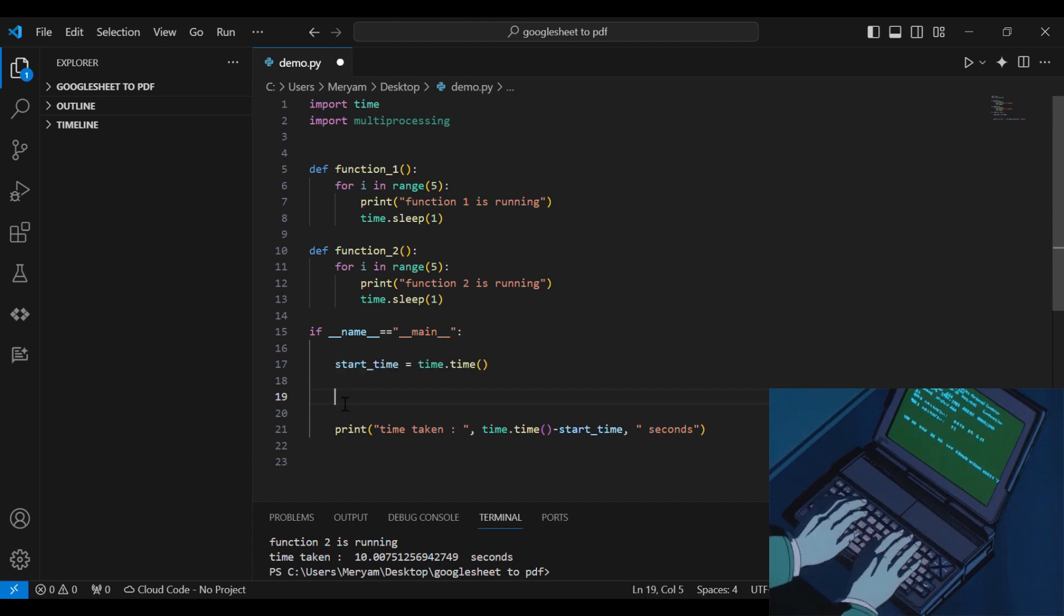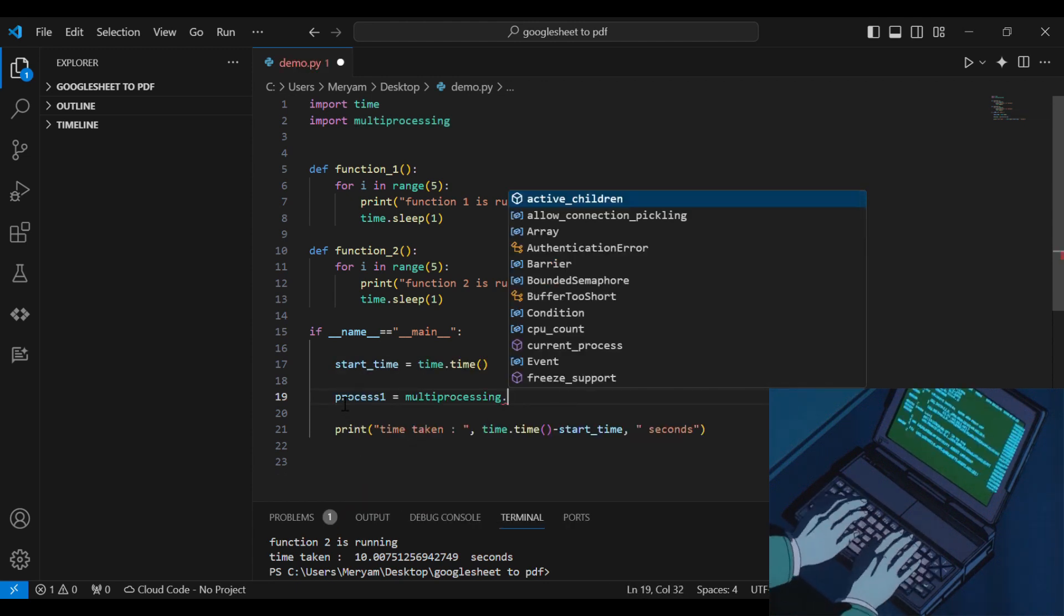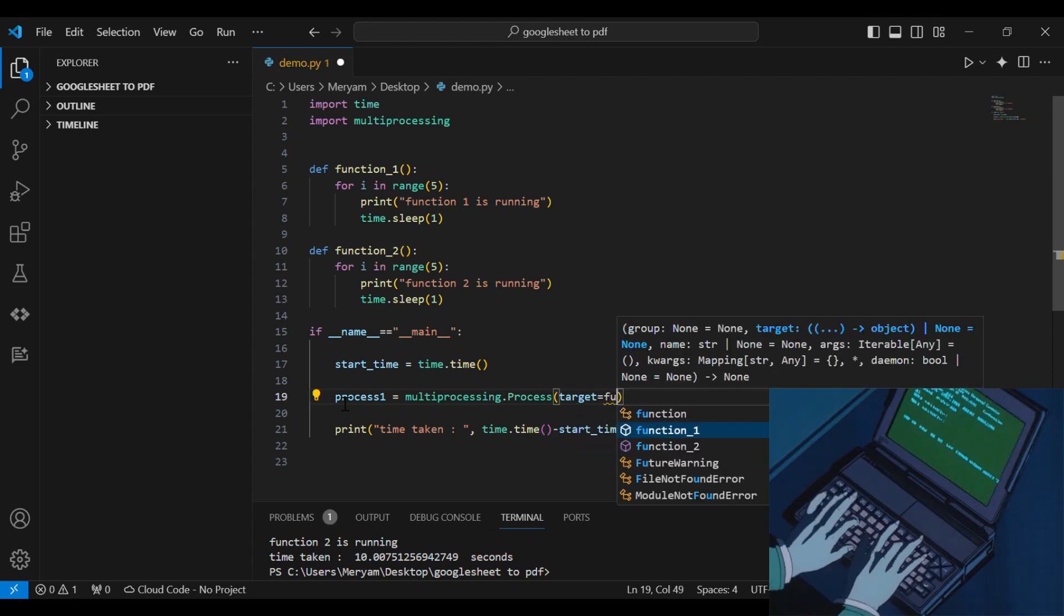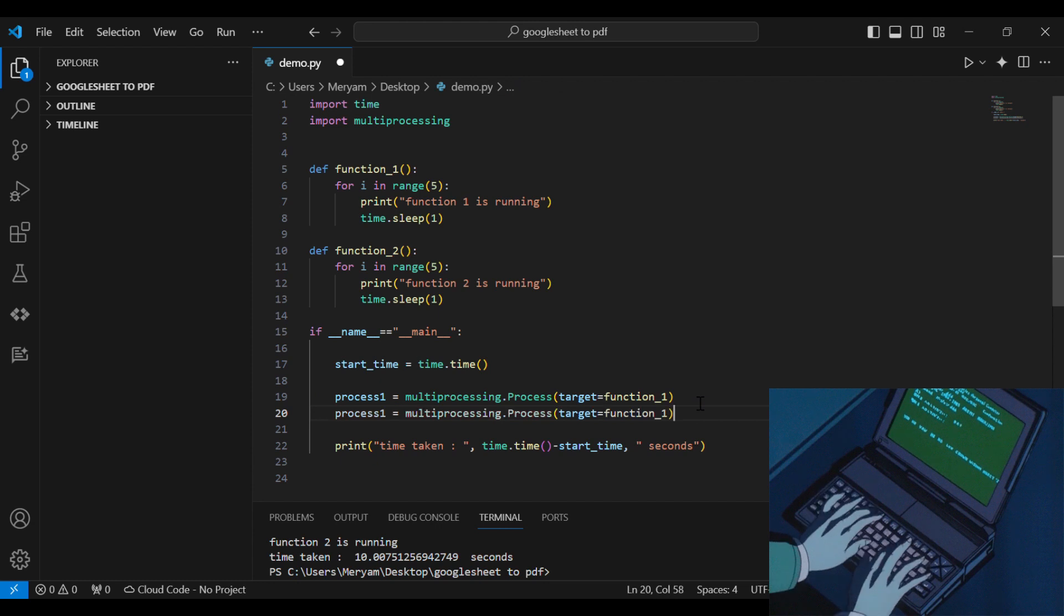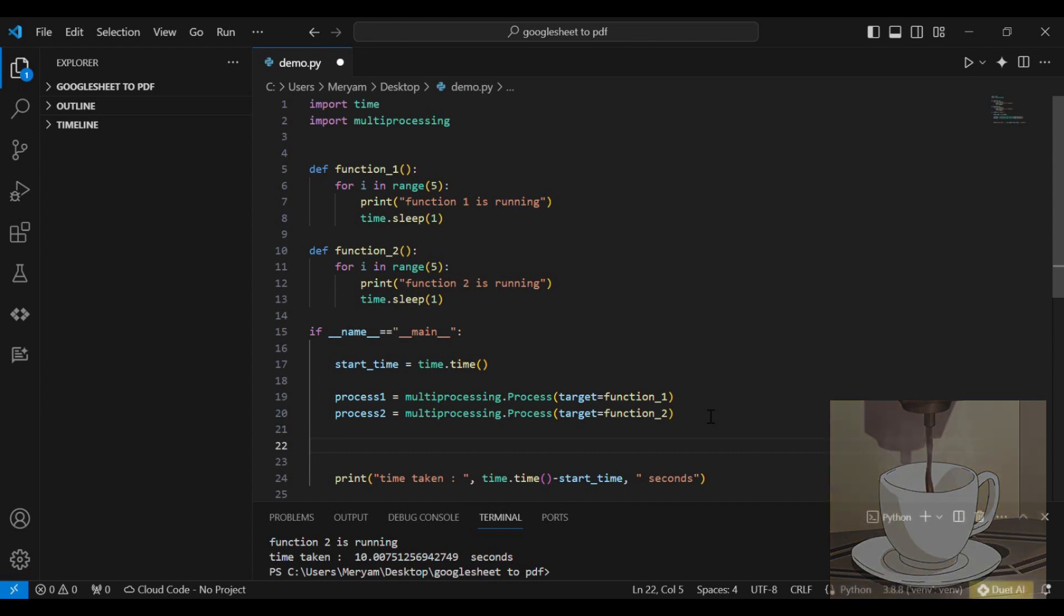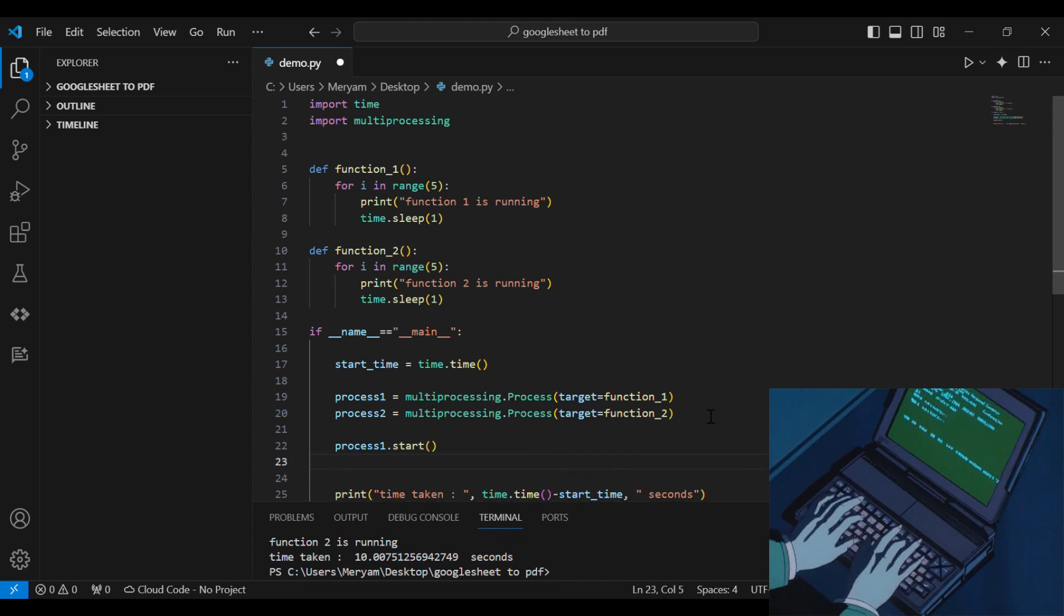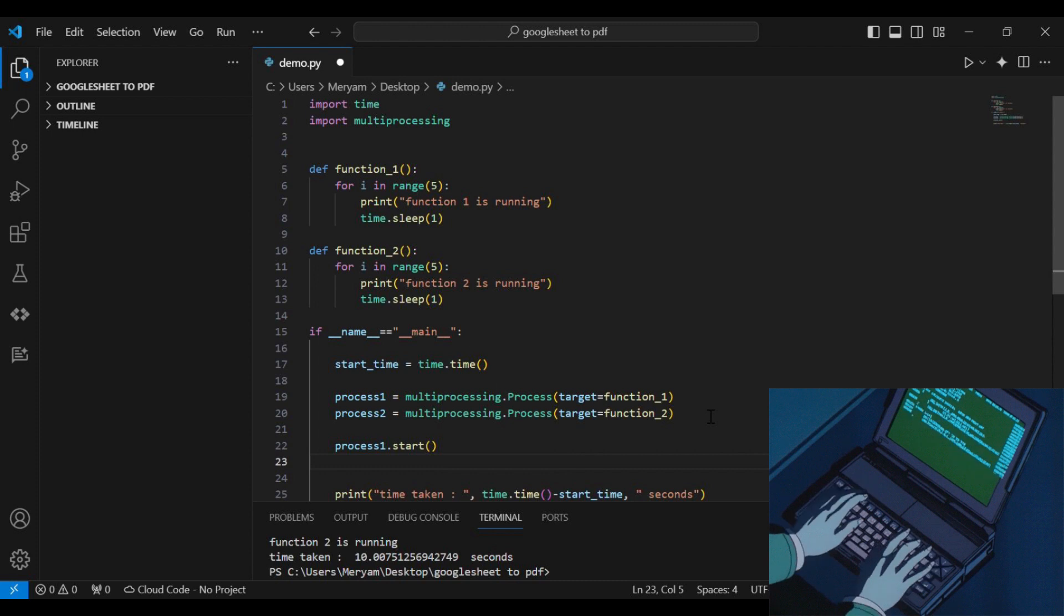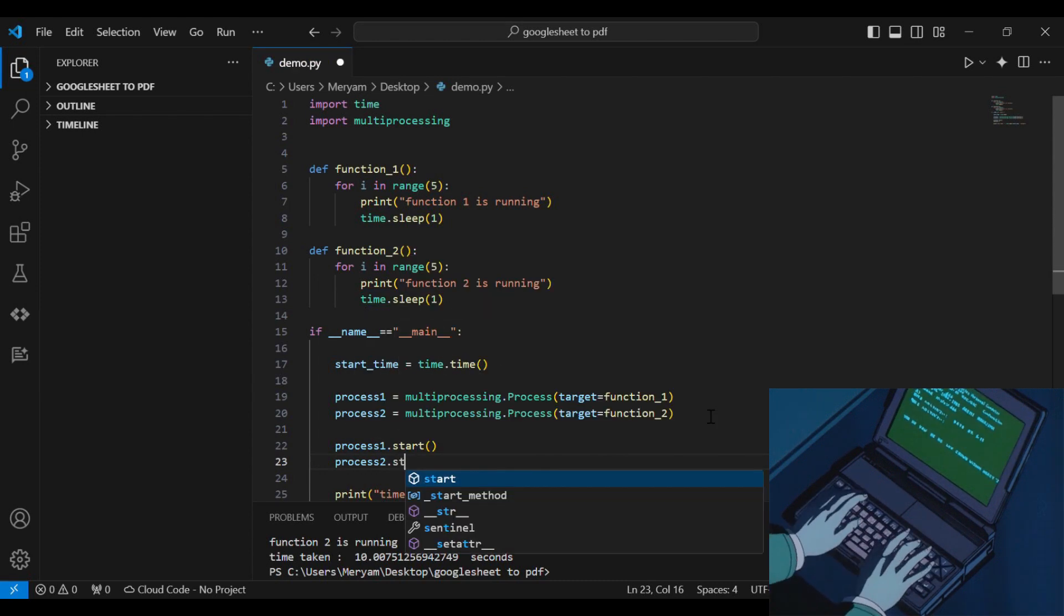Then we need to create a process object with a target function. We will create process 1 for function 1 and process 2 with function 2 as target. So the syntax is really easy. We use the process class of the multiprocessing package. Then we need to start our processes with process 1.start which will start the process and run the target function 1, then process 2.start.